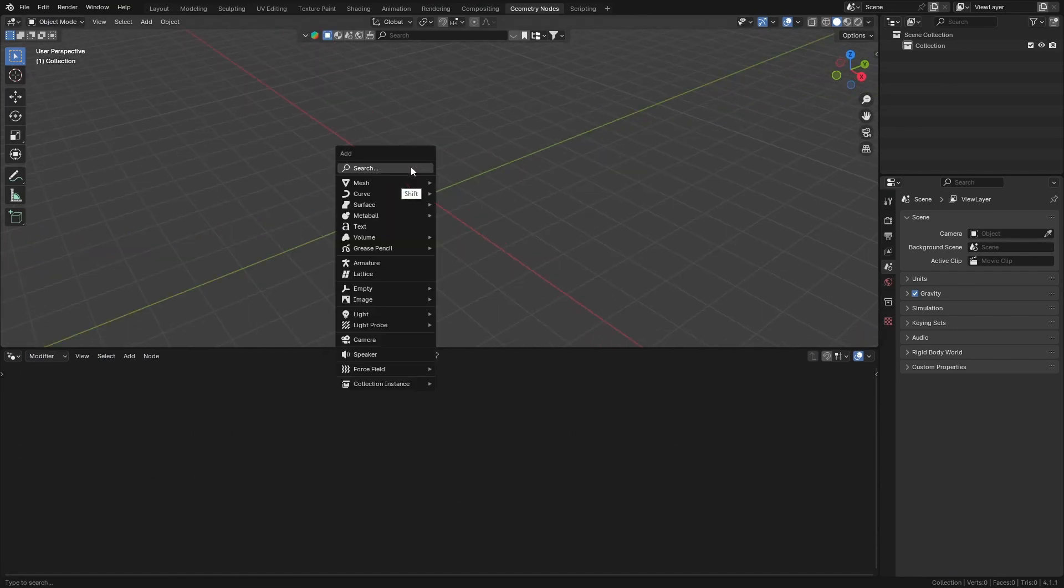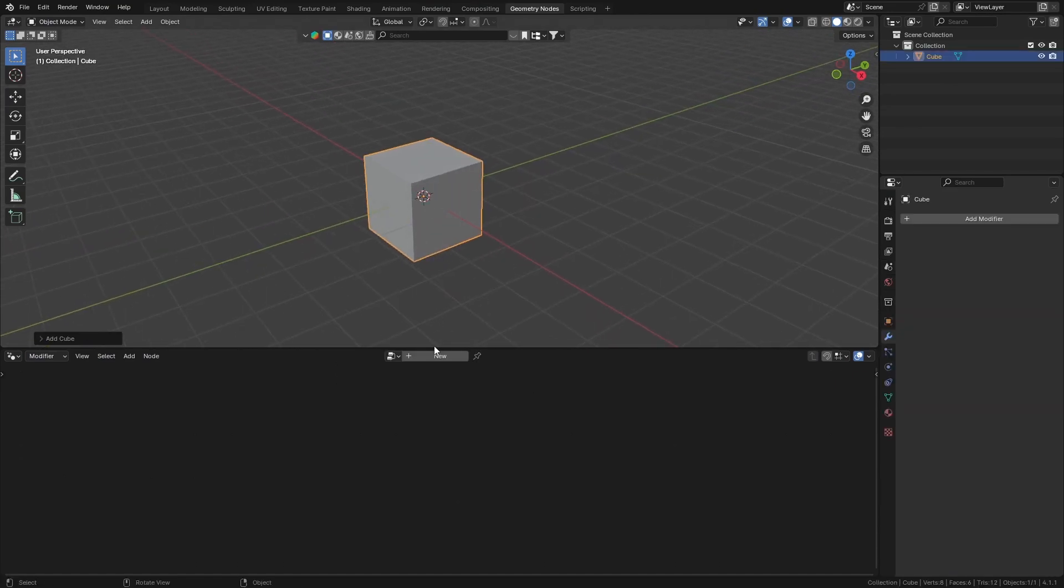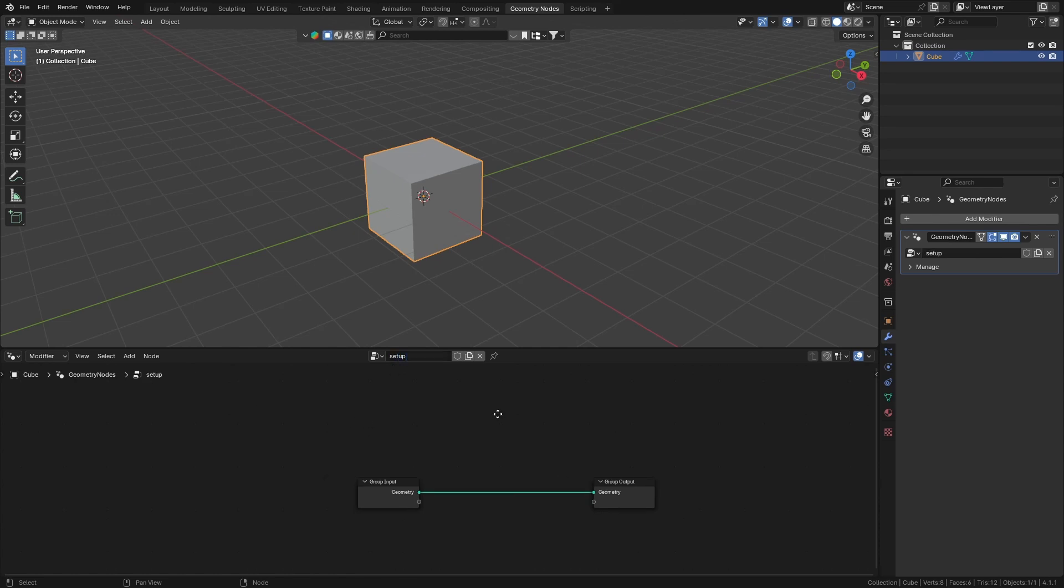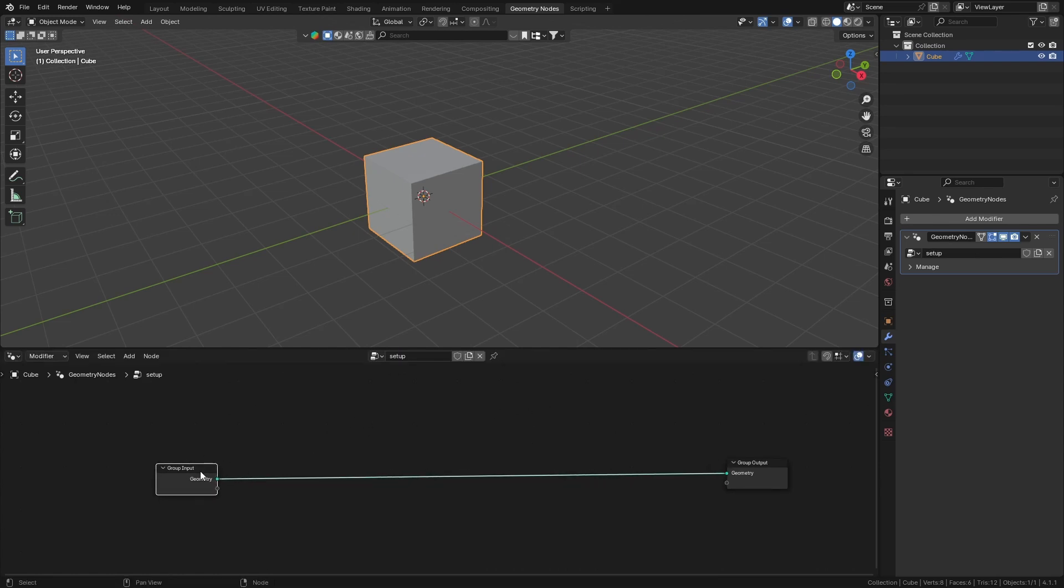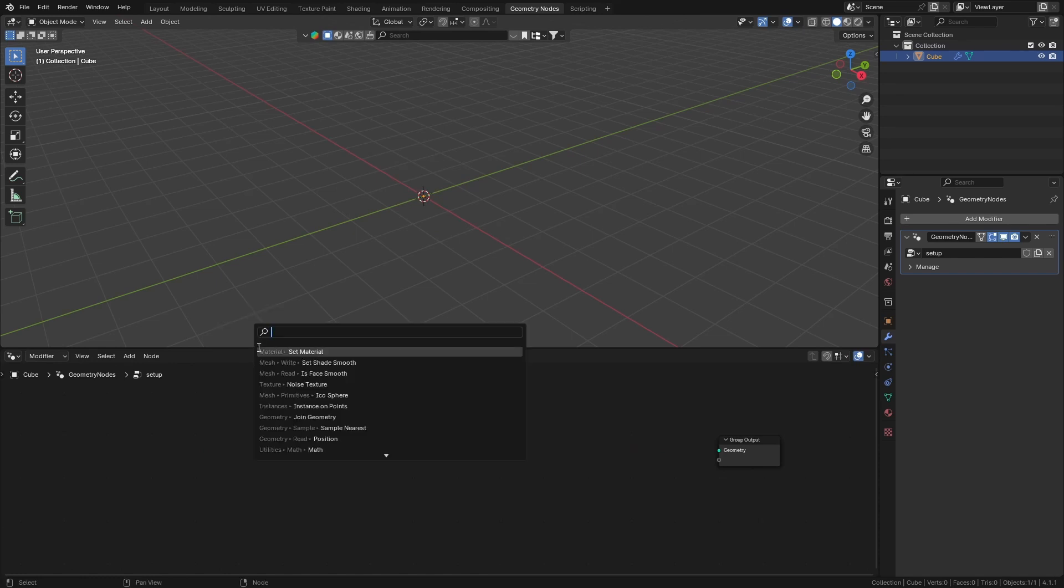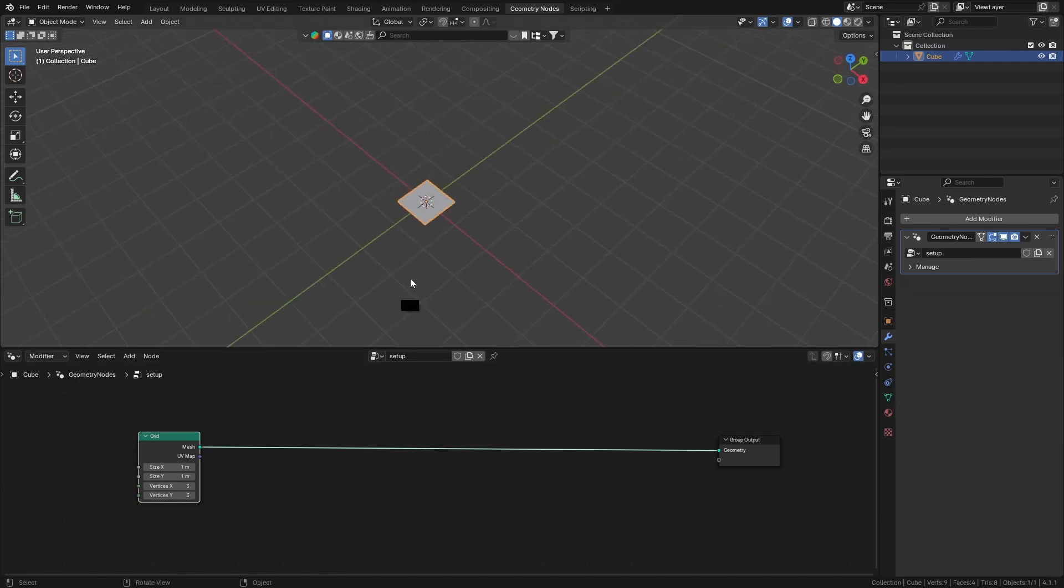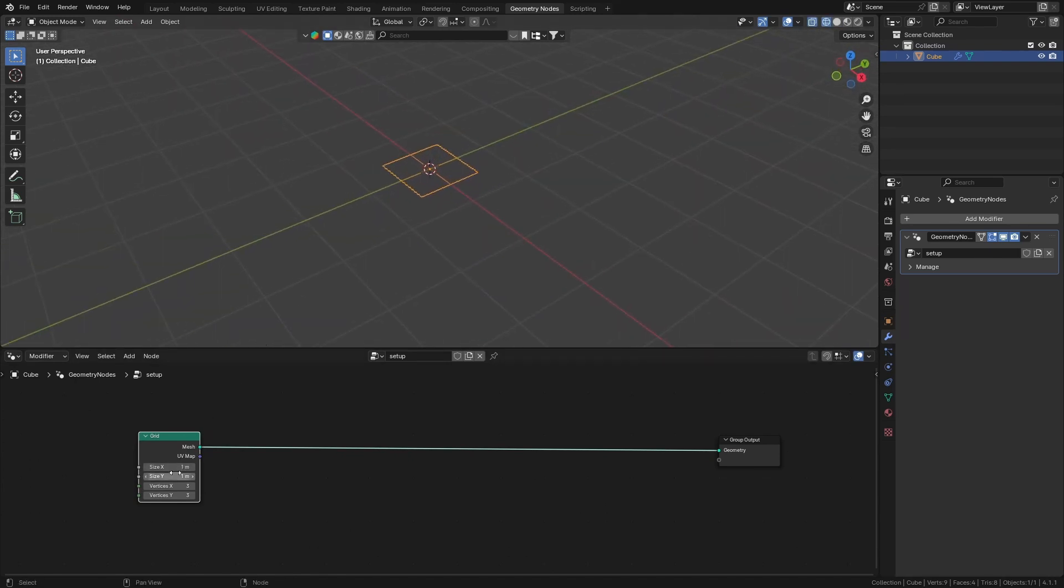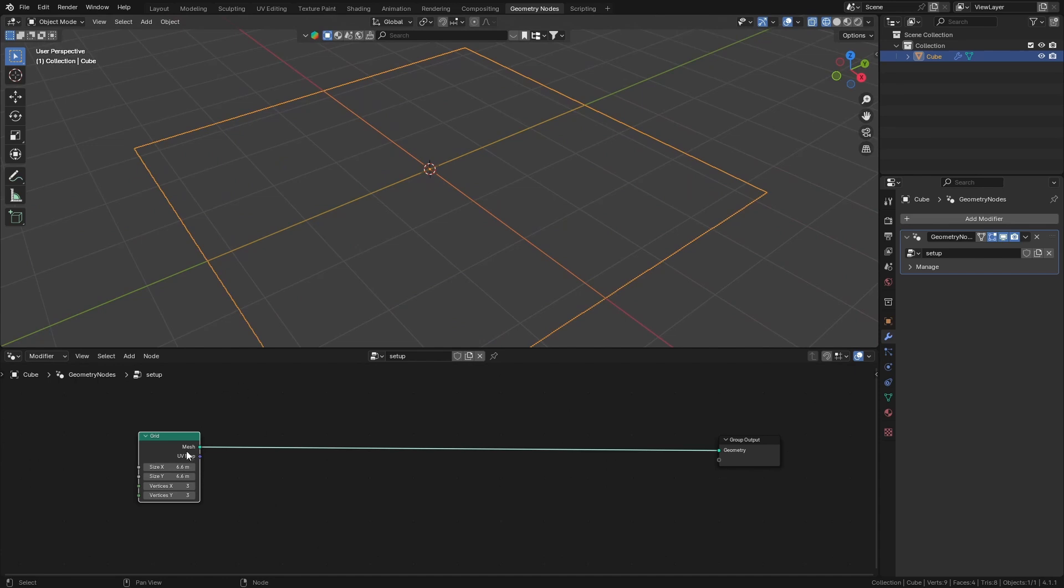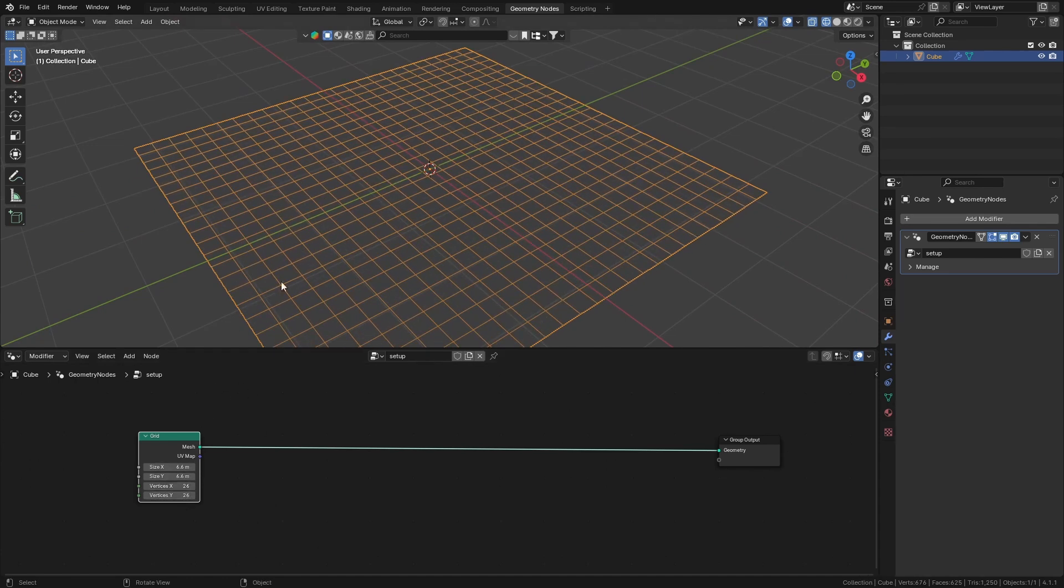Let's get a cube here and create a new geometry node setup. We're going to delete the default input and just add in a grid here. Put that to the output so now we can edit this grid however we like, scale it up and give it some subdivisions as well.